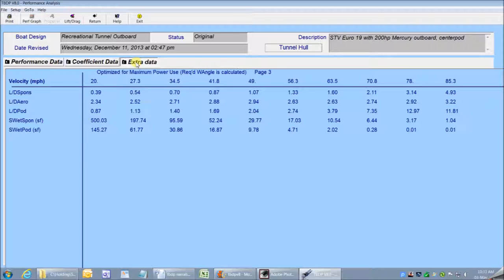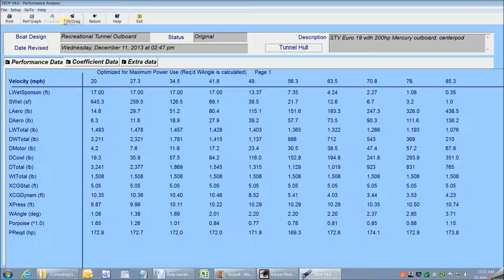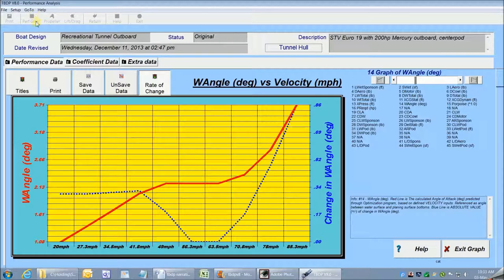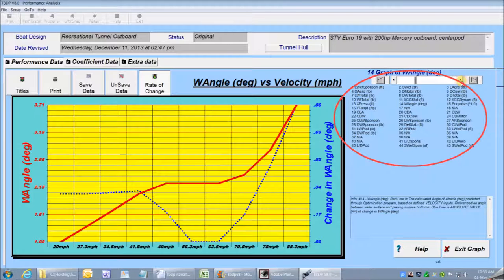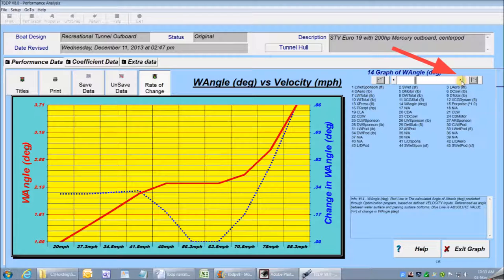All the performance output information can be printed when needed, and the graphics screens are accessed from any of the pages by clicking on the Performance Graph button. The Performance Graph presentation feature is one of the most powerful analysis tools in Tunnel Boat Design Program. There are 34 performance graphs that show each key performance indicator as it changes through the boat's operating velocity range, and you can move from graph to graph by just clicking on the arrows above the legend.